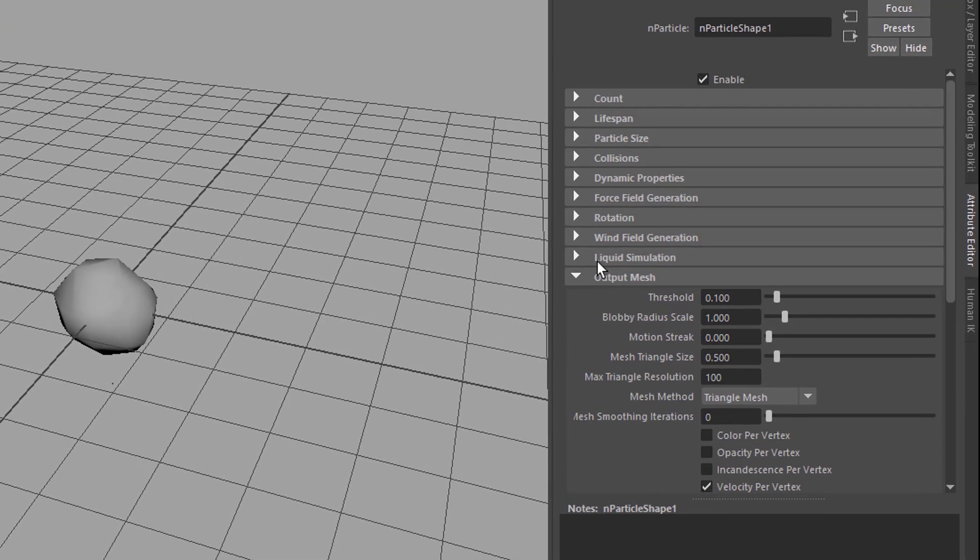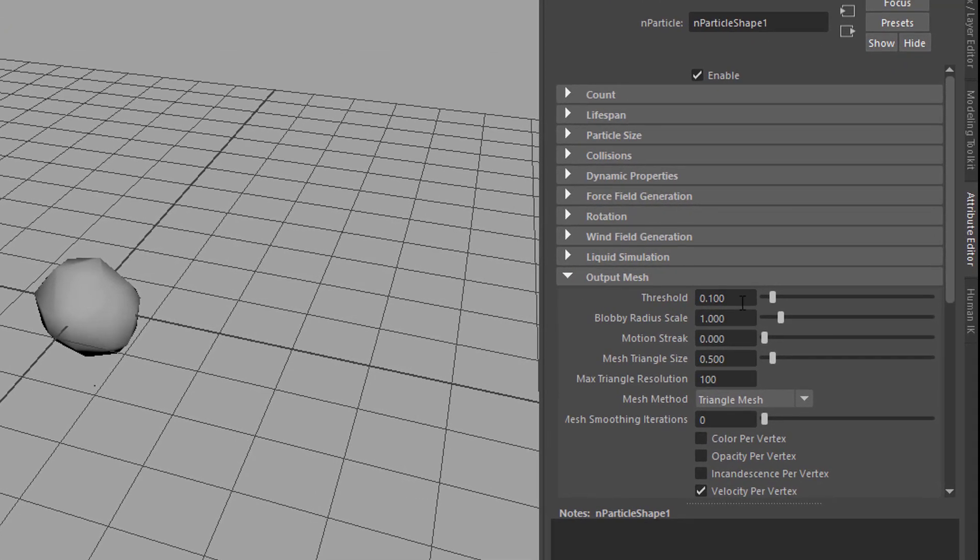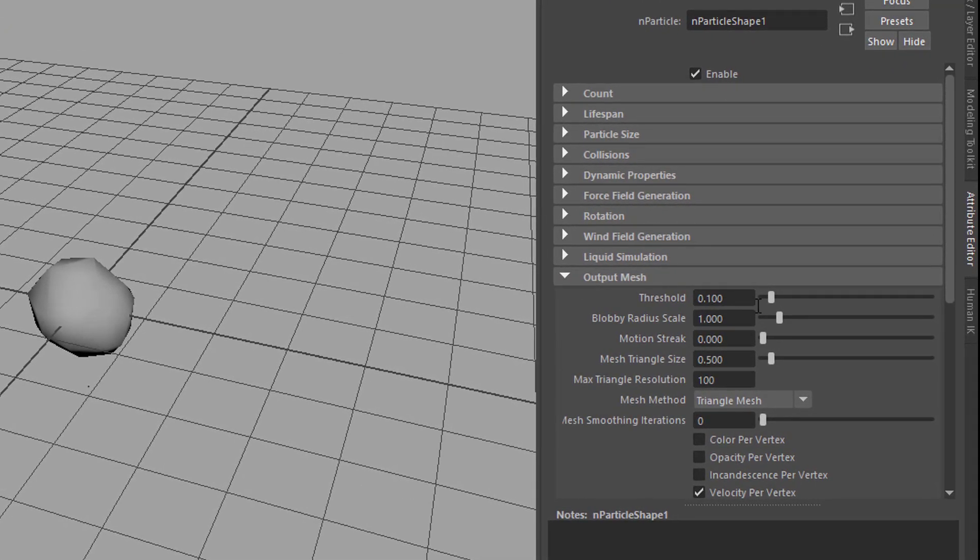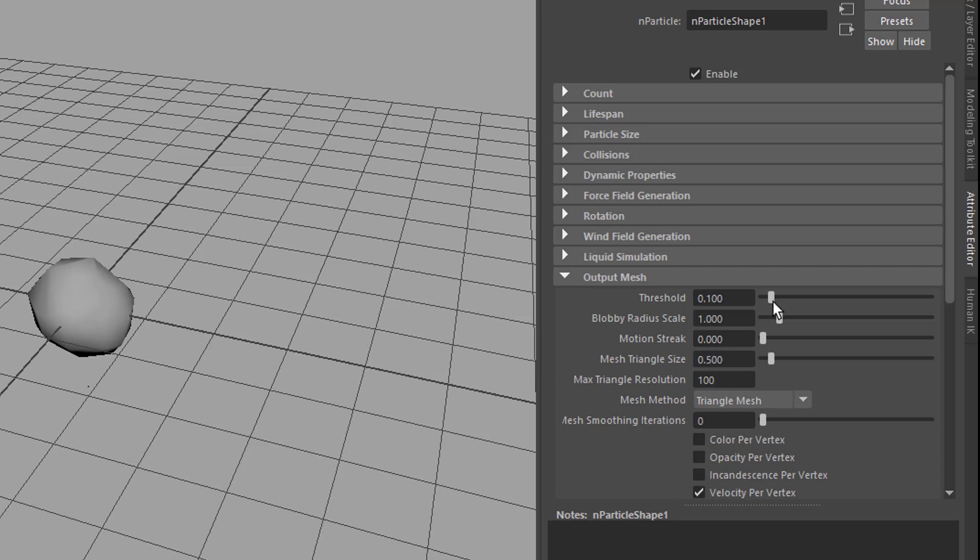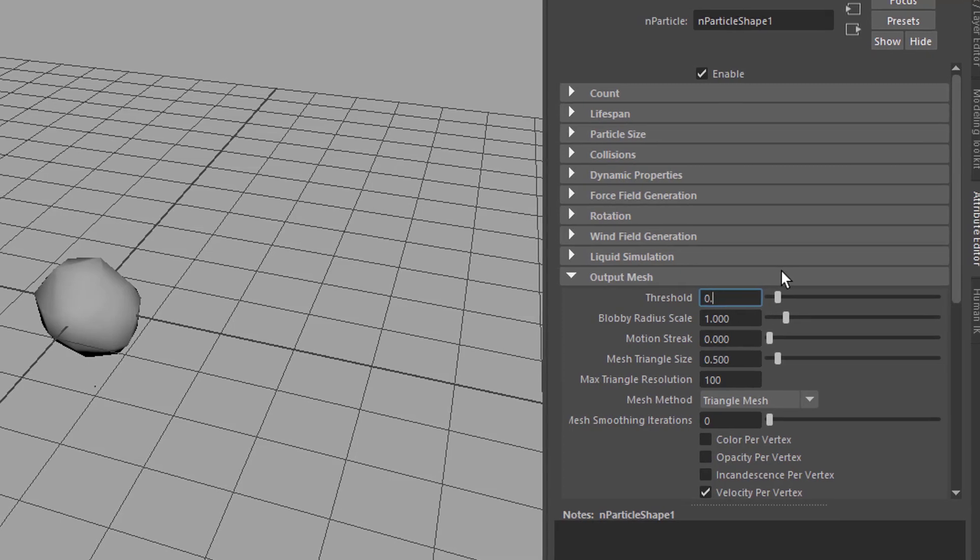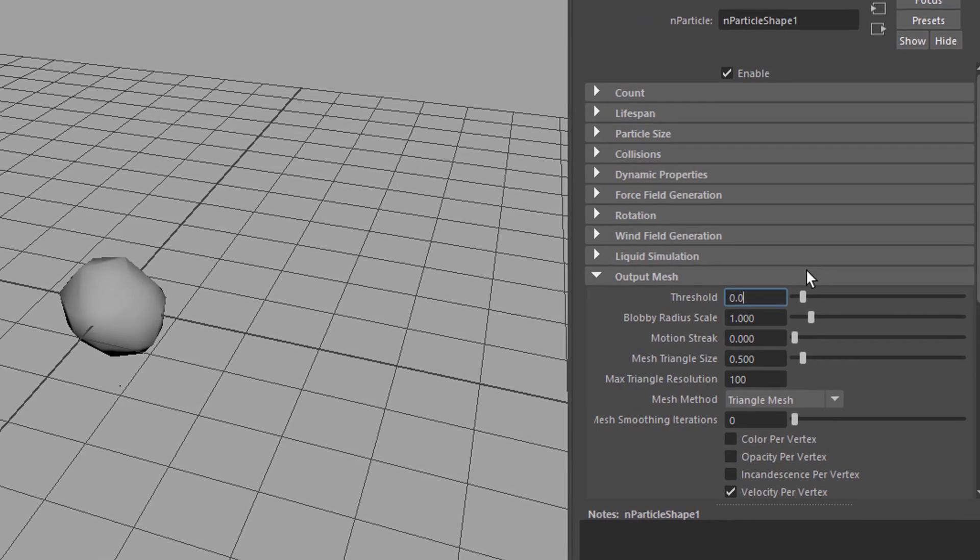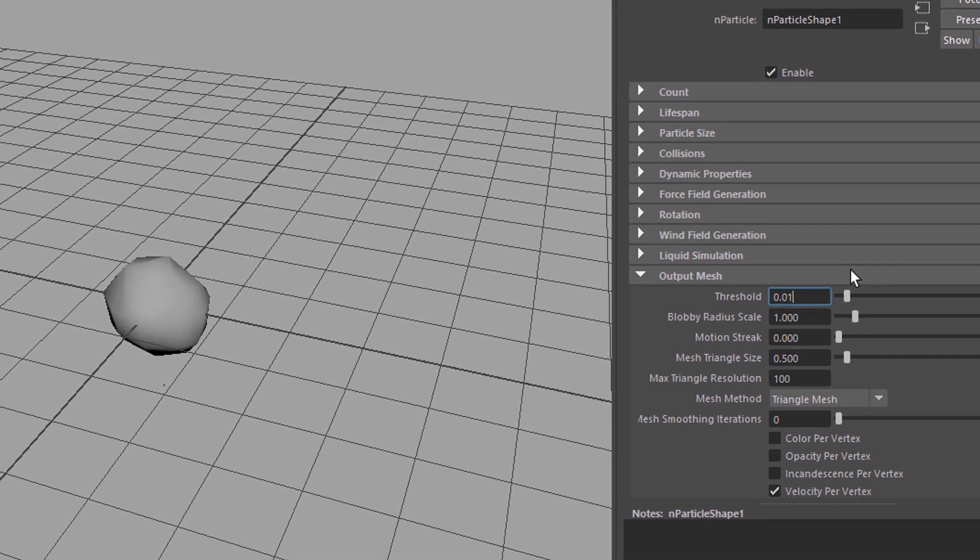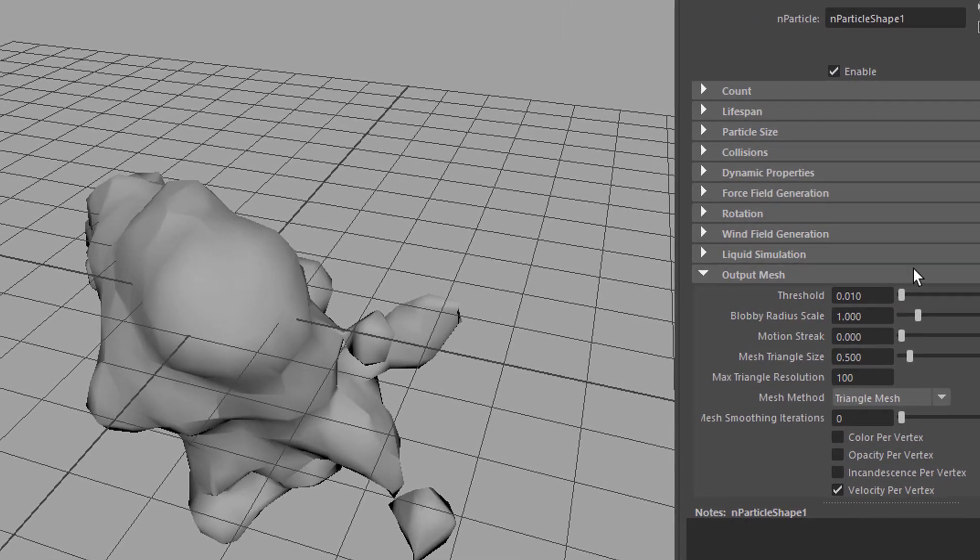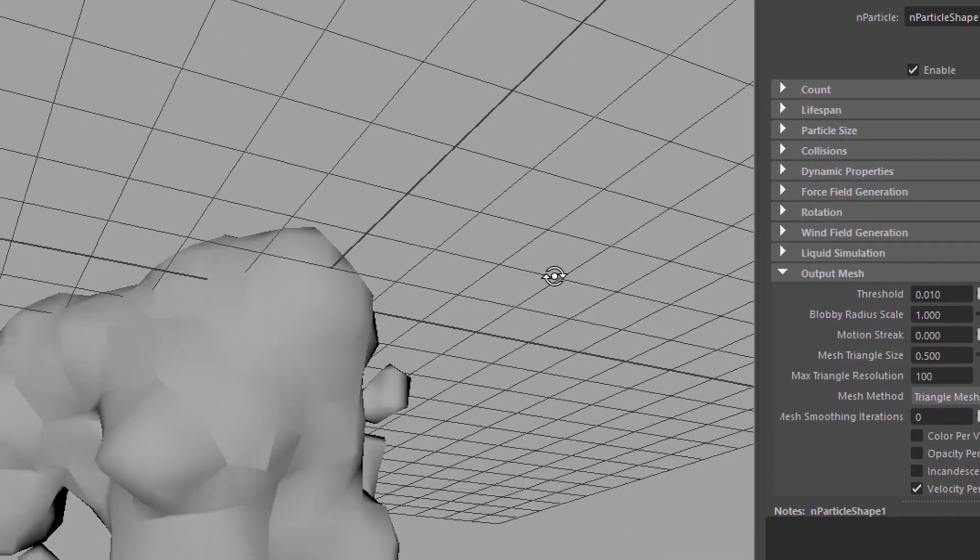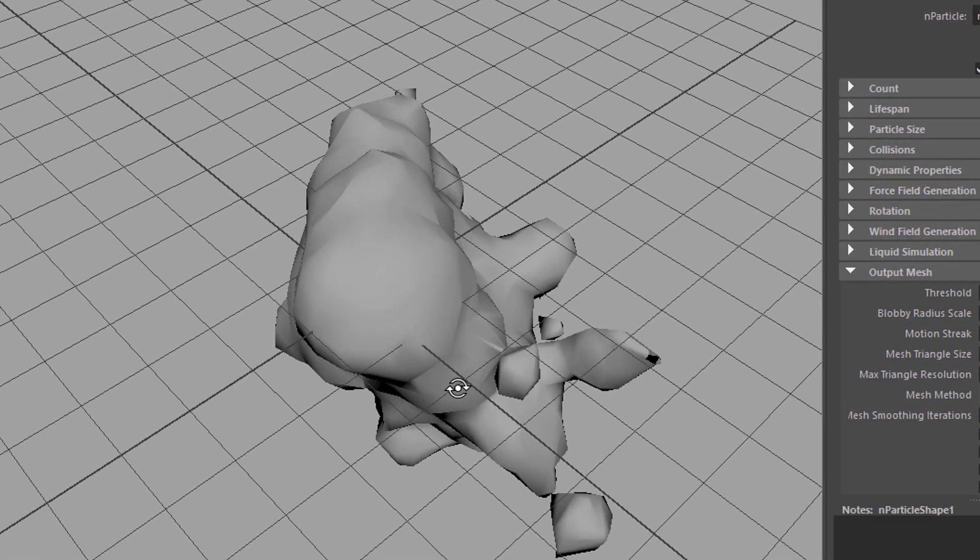Let's open this and here we have a threshold that means from what size on do we want to see the particles as meshes. So let's reduce this from 0.1 which is the default to 0.01.